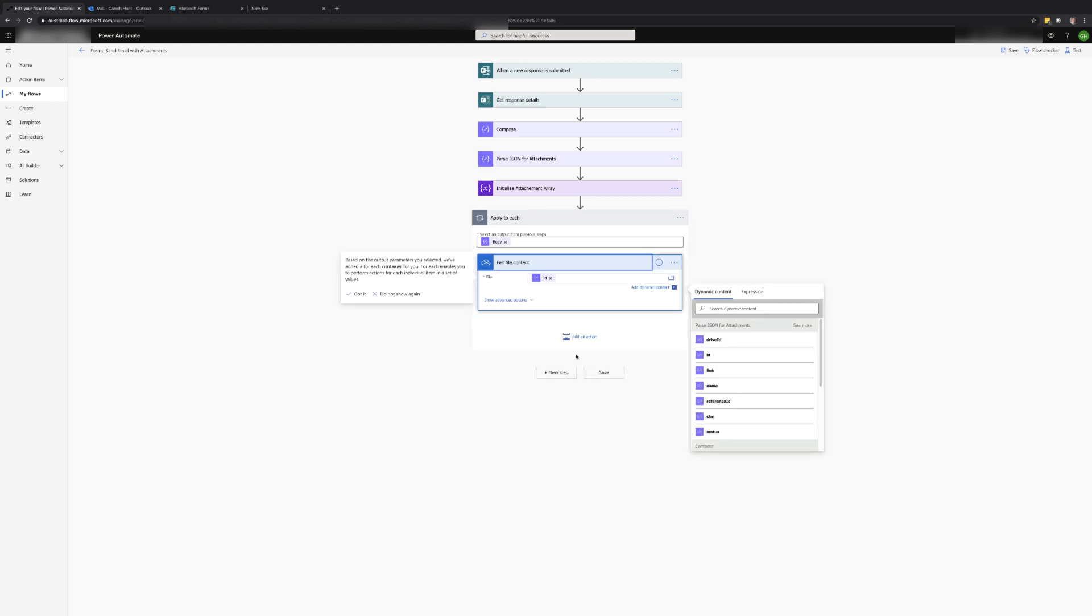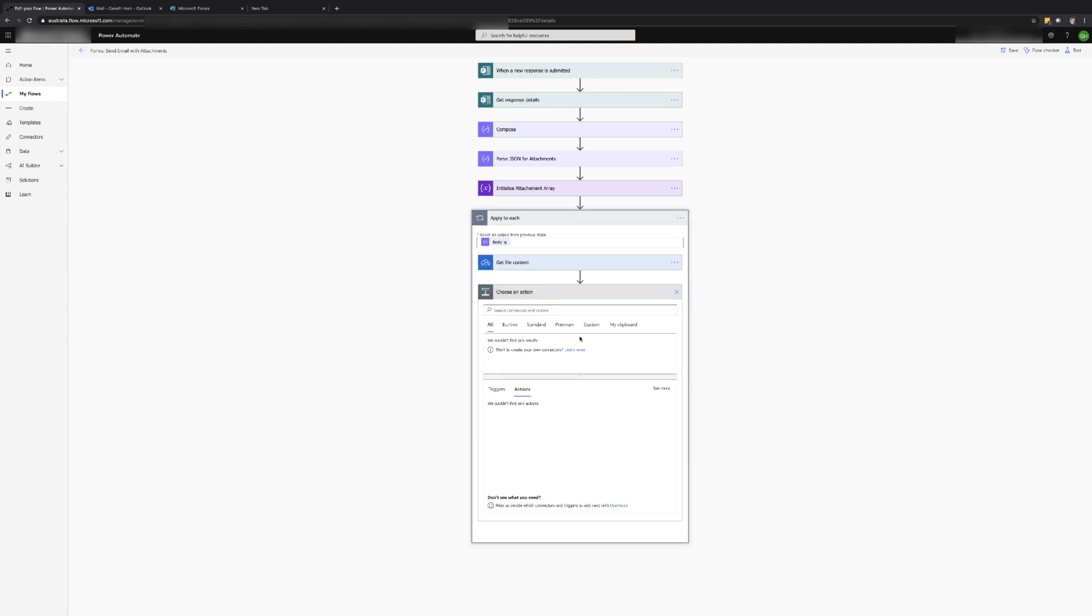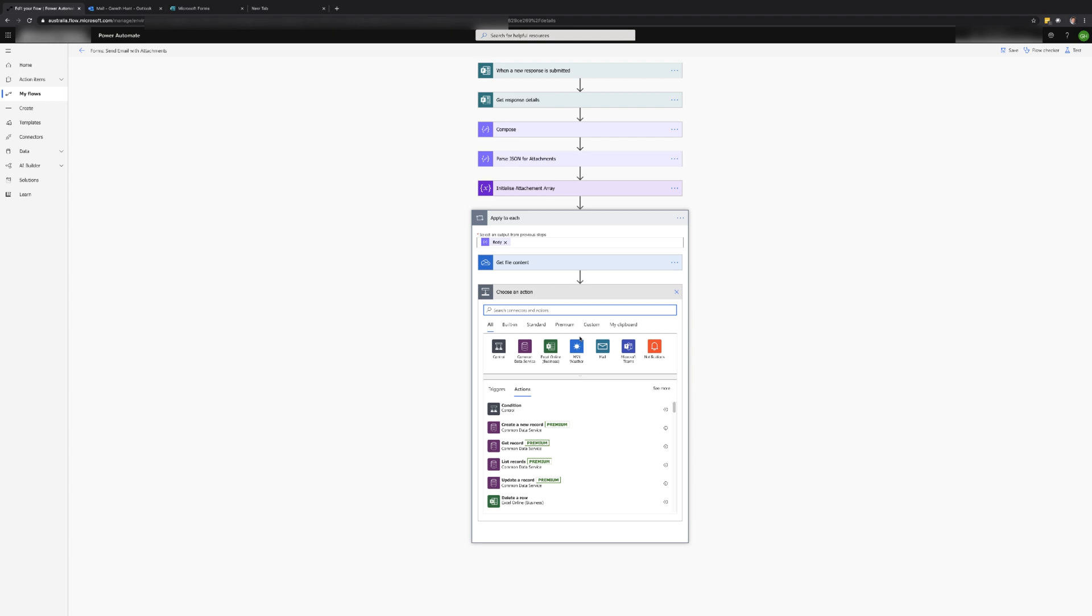Now that we have the file content we can add the file to the array. So that we can use the attachments array in the send email action, the item we need to add to the array needs to include the name of the file and the content of the file.